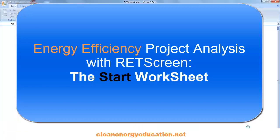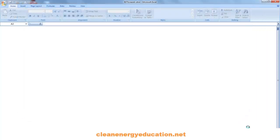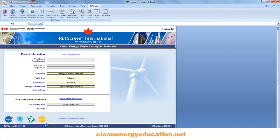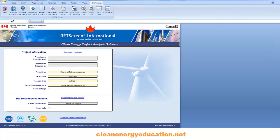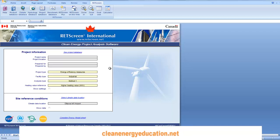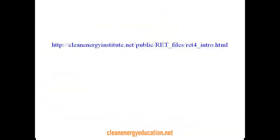Welcome to the RETScreen Start Worksheet Tutorial. When the RETScreen application is launched, the Start Worksheet appears within Excel. The Start tab shows that this is the first of three worksheets: Start, Energy Model, and Tools. Go to the link shown here to view the presentation of RETScreen 4, especially slides 10-13, which describe components of the Start Worksheet.